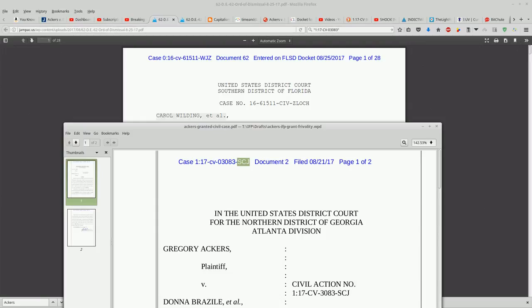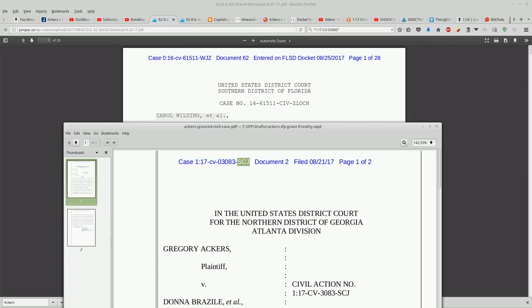And so this has a different case number, a different year, and a different judge initials assigned to it. This was entered onto the Florida Southern District on 8/25.